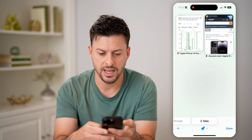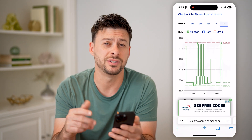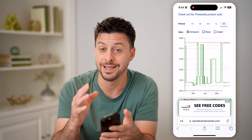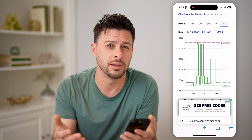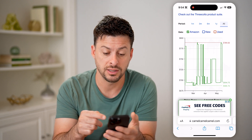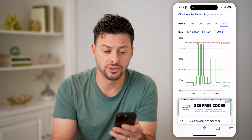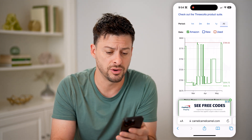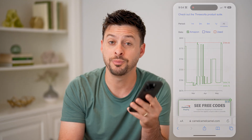Basically, after you go through this and look at these different prices, you can get a good idea: is this a good time to buy that specific product? If you're making a really big purchase on Amazon, it's a good thing to check this because you'll see the fluctuation is quite large in terms of the high versus low in the last year or so. I hope this helps — if it did, hit the subscribe button down below, it really helps me out, and I'll catch you on the next one.